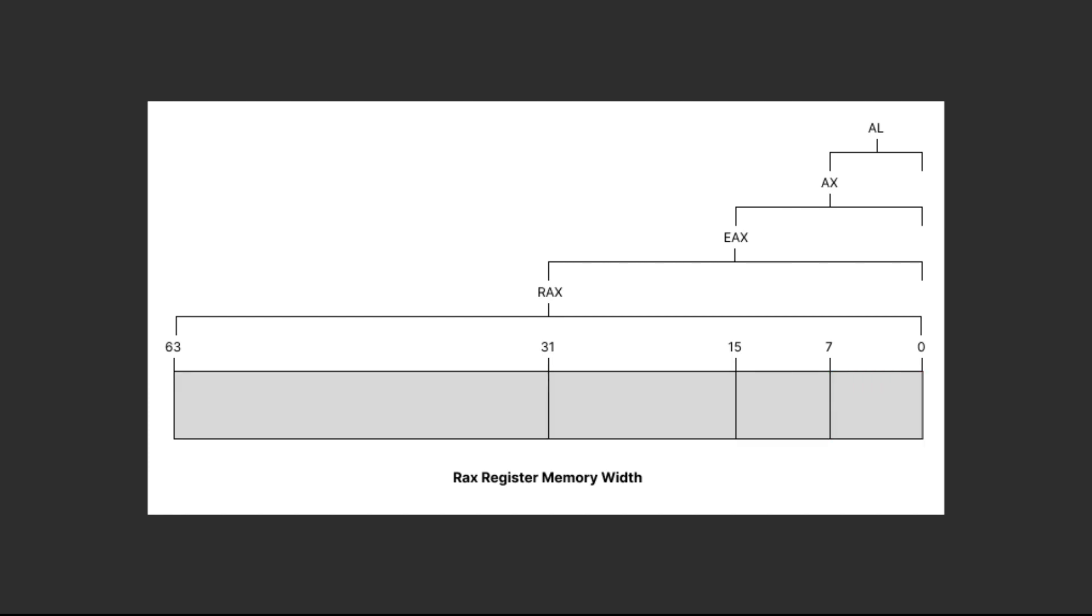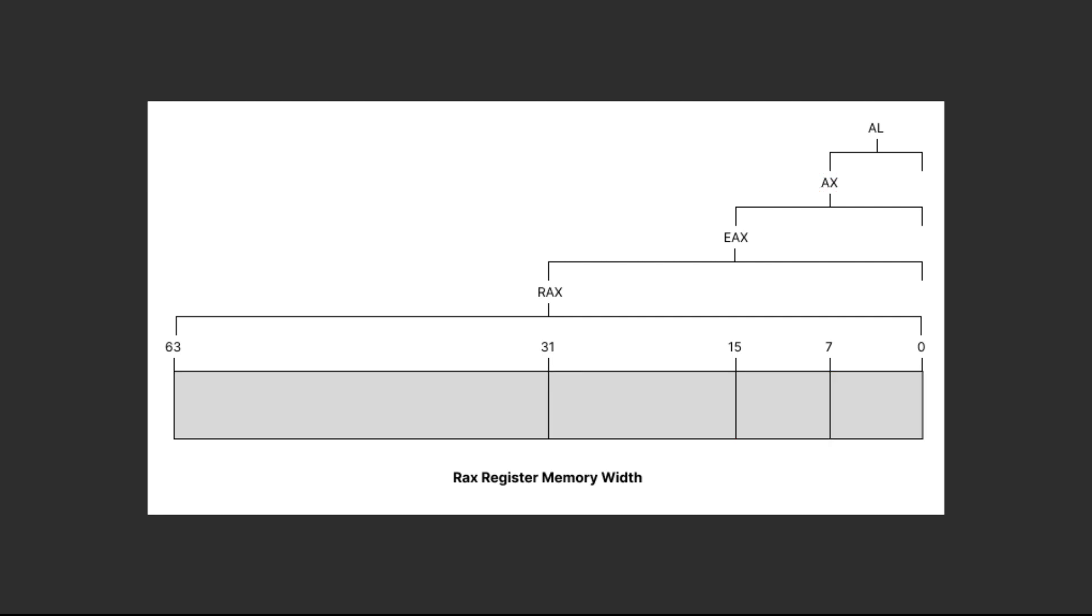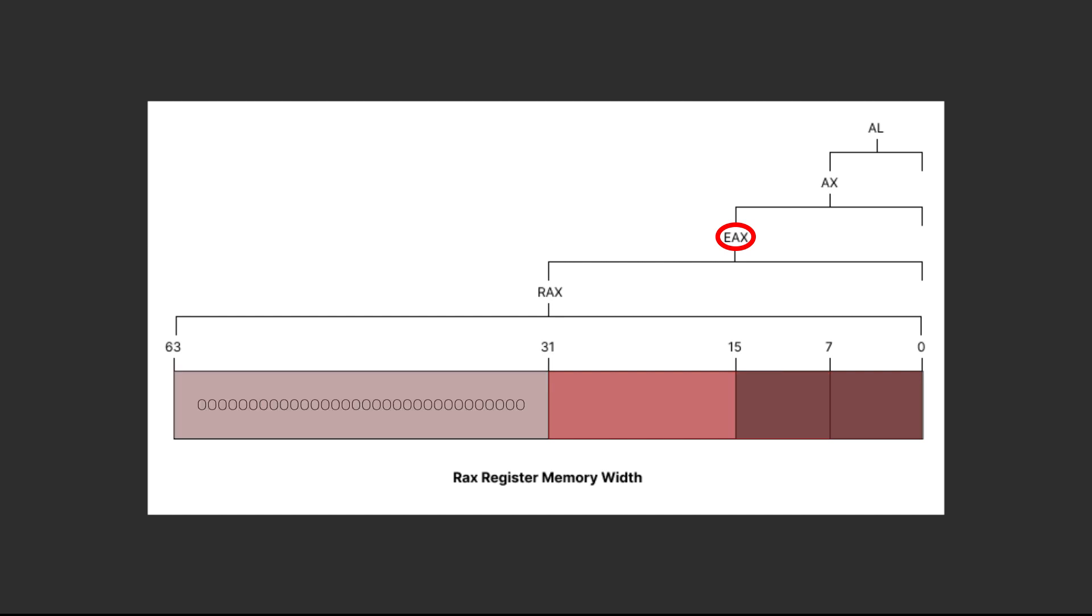The same thing goes when using the 16 and 32-bit registers. Writing to the 16-bit register will only use the first 16 bits and override the 8-bit register. Meanwhile, writing to the 32-bit register would override both the 8 and 16-bit registers, but also zero extend the higher bits, meaning the rest of the bits will be set to zeros.